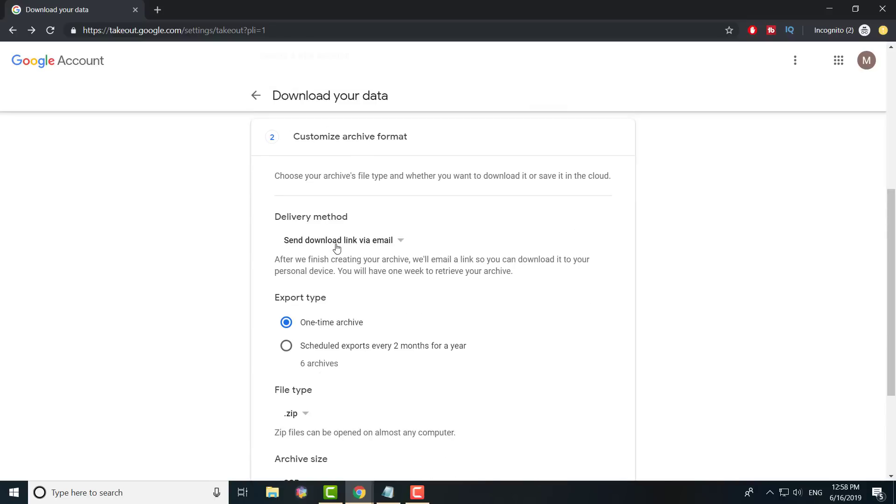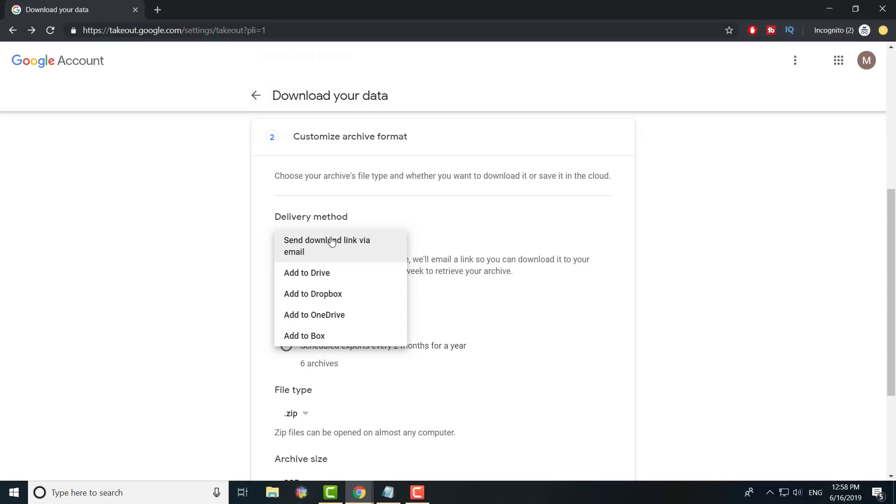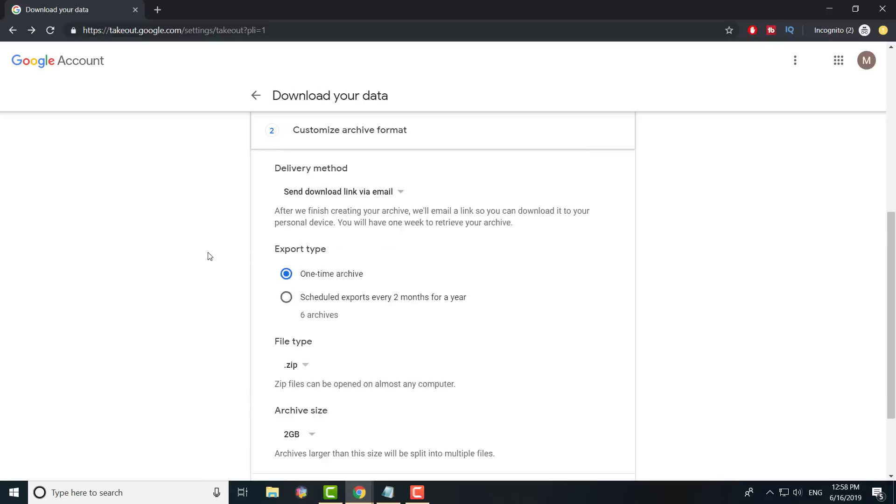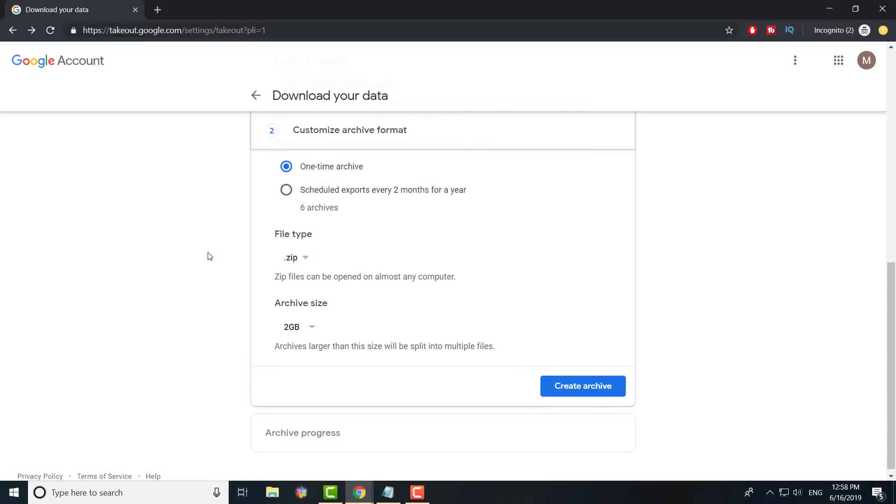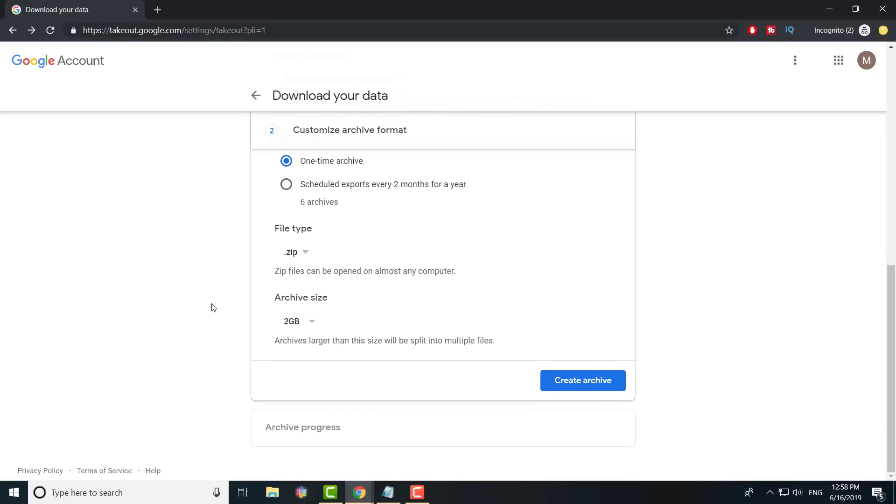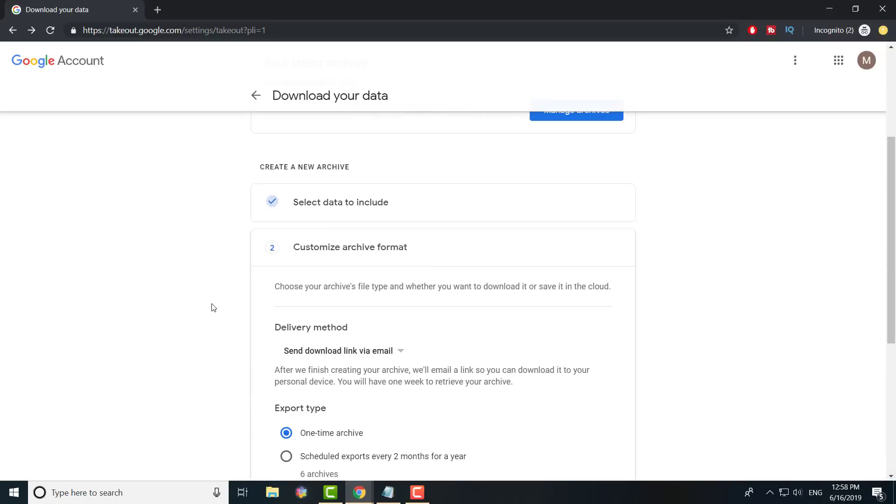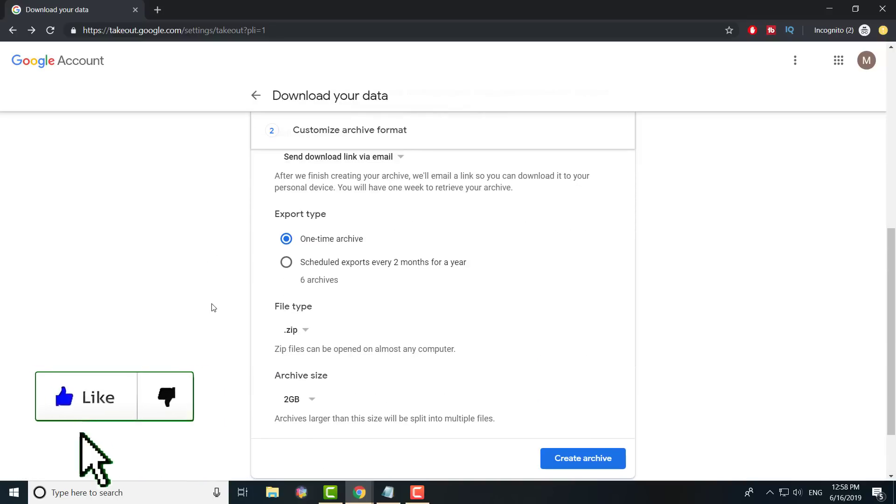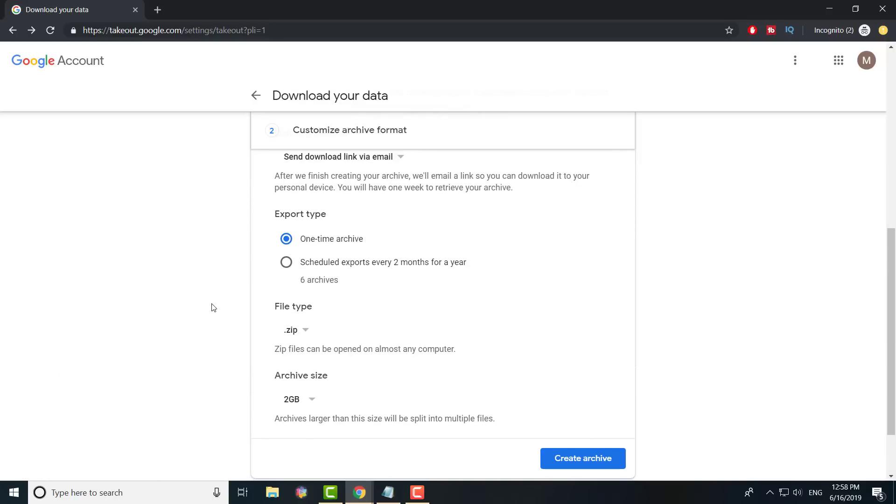Then you can either have it done through Google Drive, Dropbox, OneDrive - I don't know what Box is, I believe it's also a storage site - or you can get the download link sent via email. It's completely your choice. Once you have it chosen, it just does it. It tells you it can take anywhere from a few hours to 24 hours to a little bit longer.